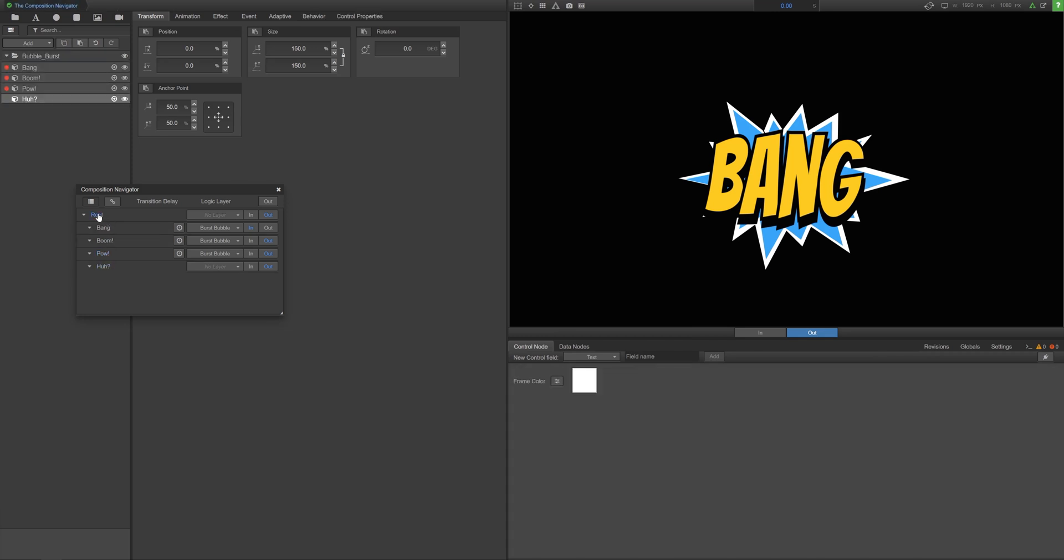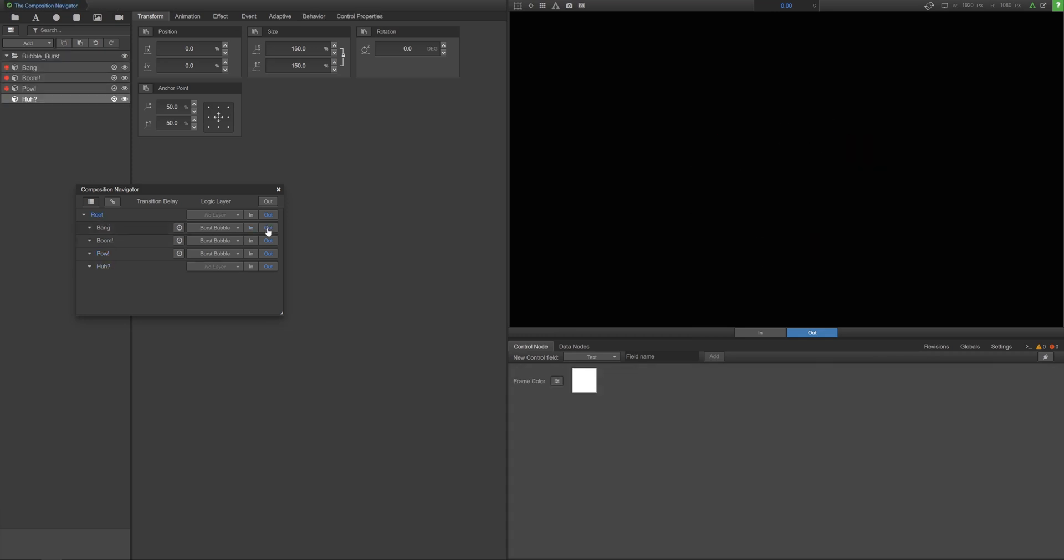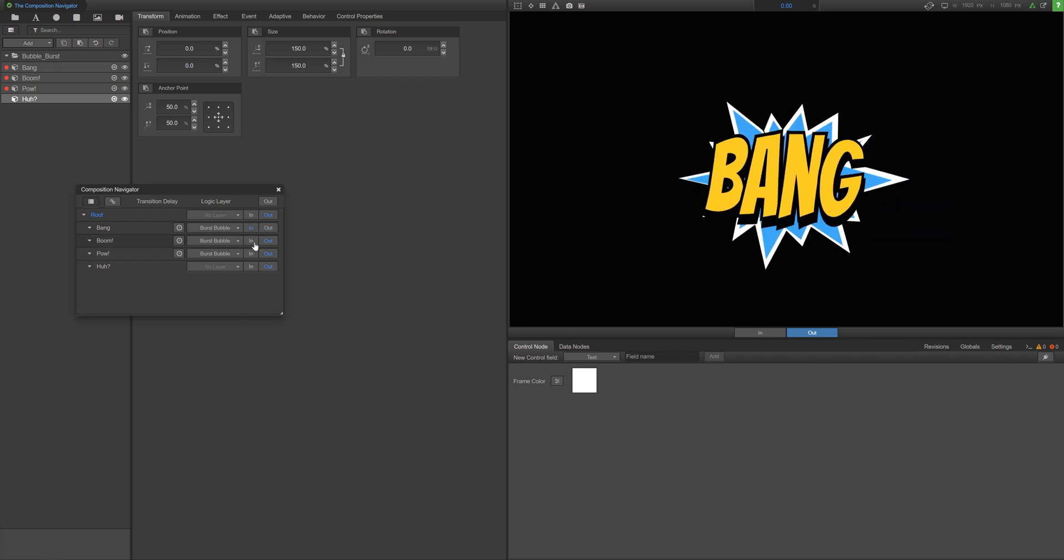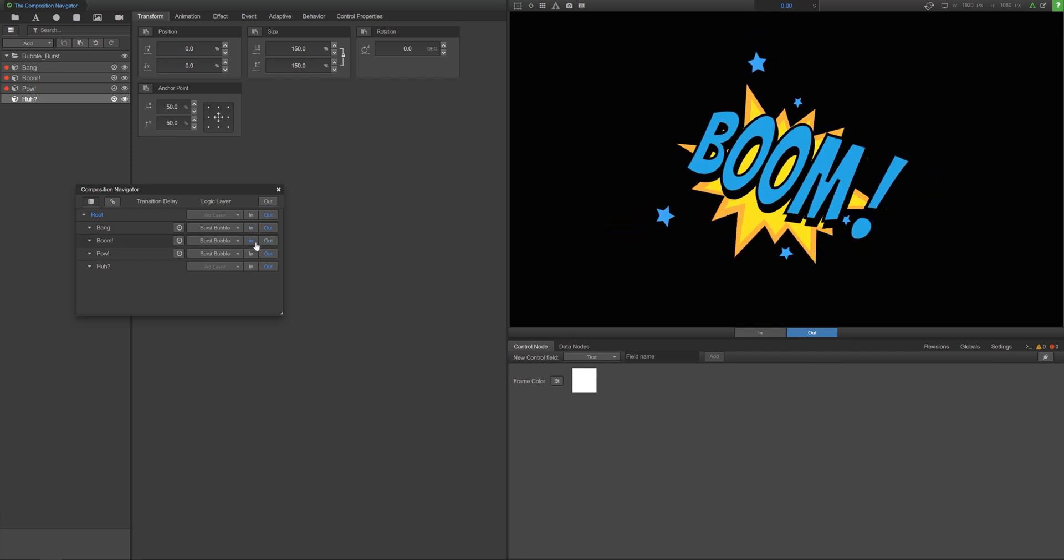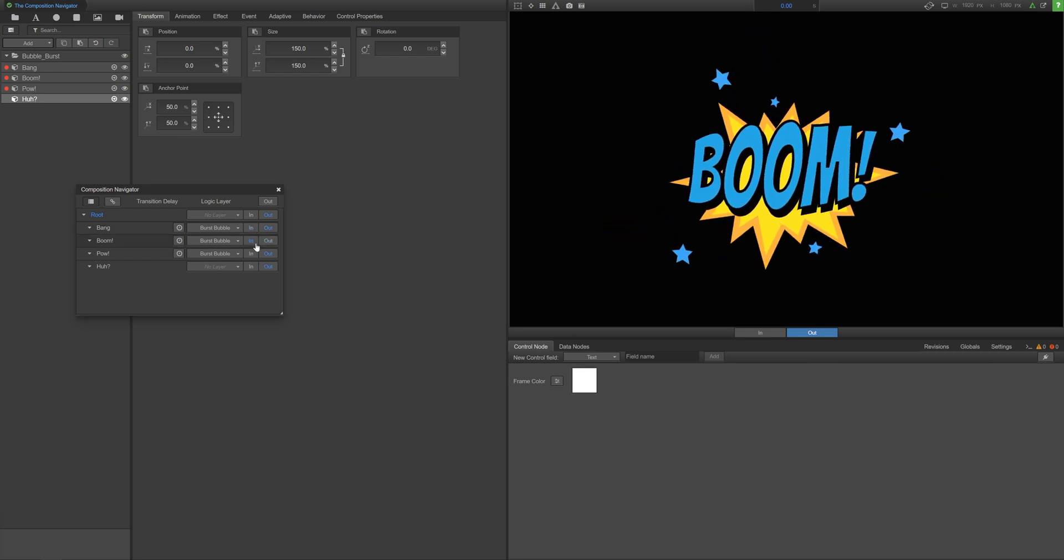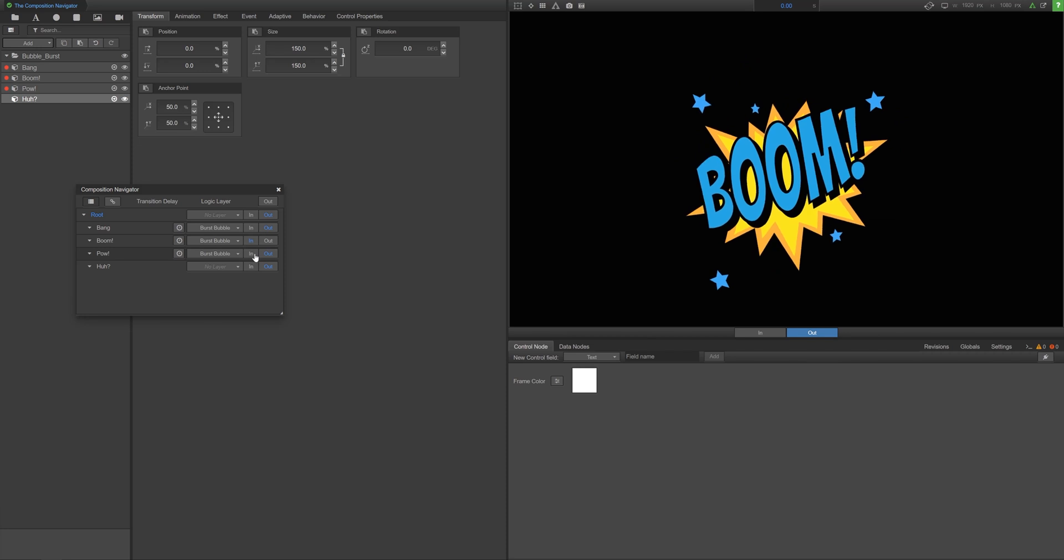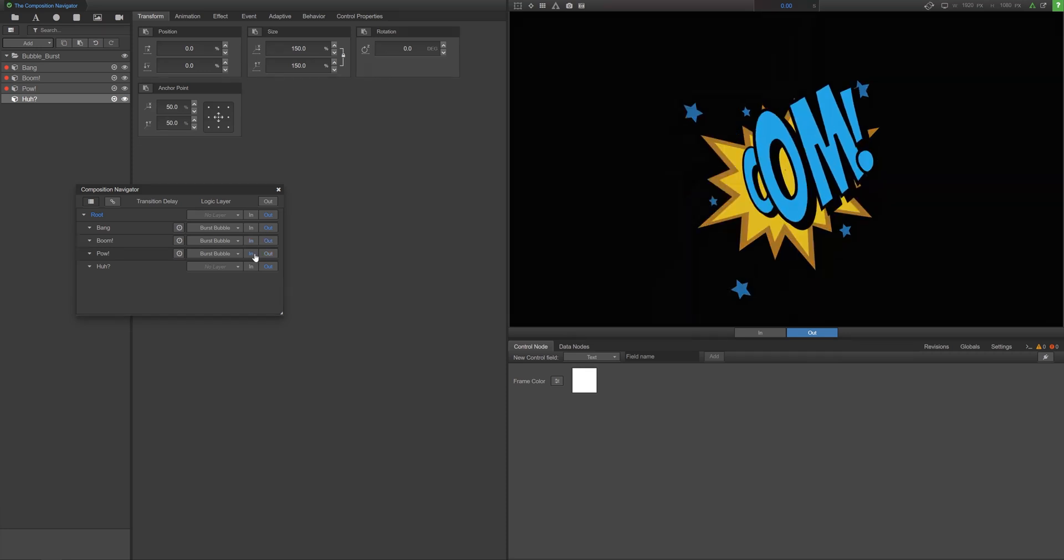You can trigger in and out timeline animations by clicking the in and out buttons next to each subcomposition. Doing this allows you to see how your overlays look with animations in the output window.